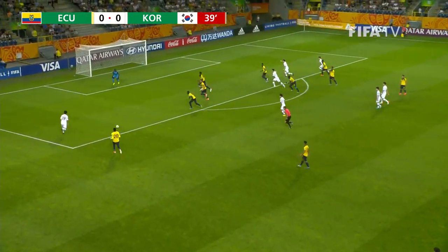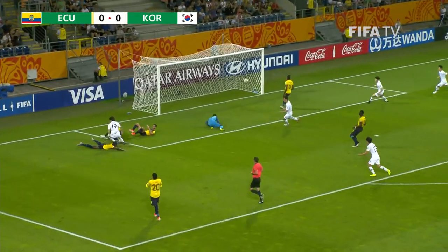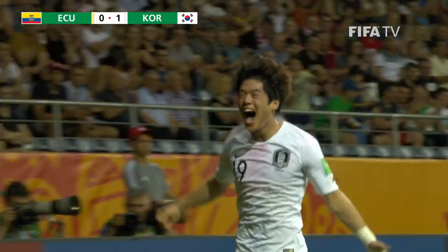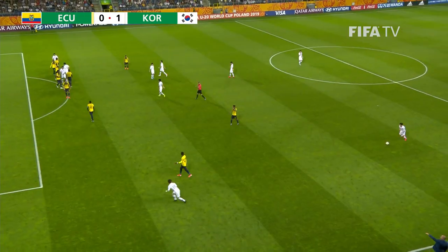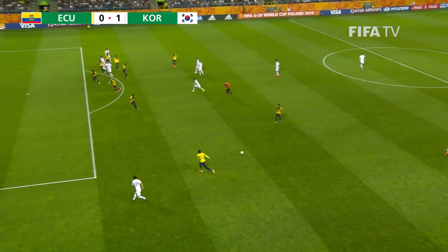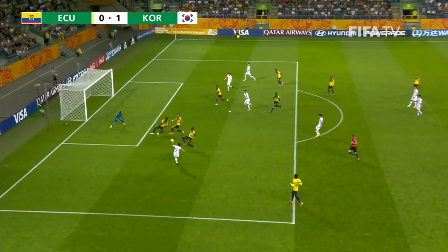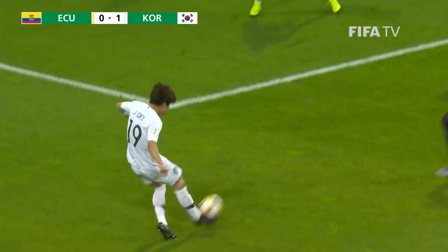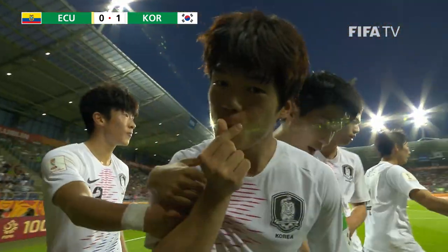The free kick is taken quickly — they've caught them napping here. Korea can score! They do! A beautifully created goal, rammed into the net by Che Jun. Ecuador 0, Korea Republic 1.